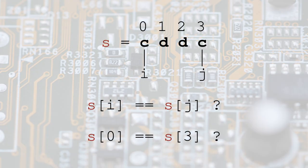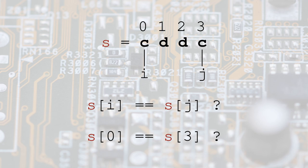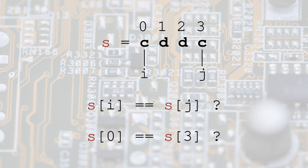If we take a string of four characters, such as 'c d d c', we can set two indices, i and j, so we can compare two characters at a time. We set i to 0, while j to the index of the last character, corresponding to 3 in this case.